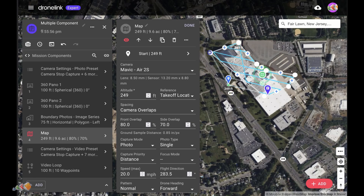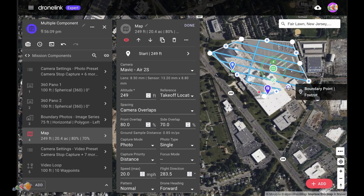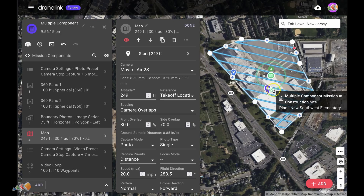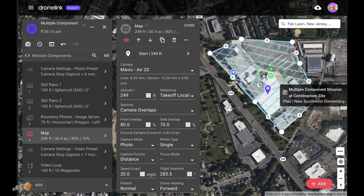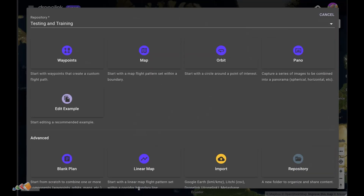Hello, and in today's video I wanted to talk about a faster way to create missions in DroneLink that many people are not aware of. Most people start with a blank plan or even start with one of the elements such as waypoints, a map or an orbit.